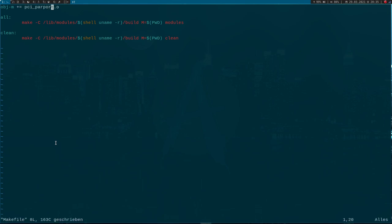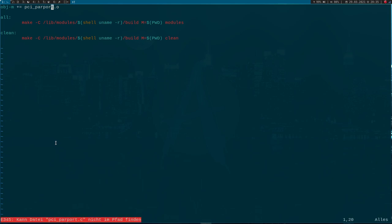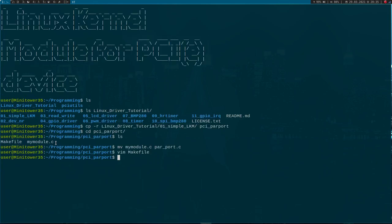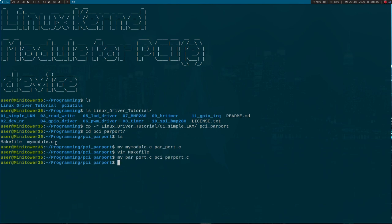Now I will open it up. Okay, I have a mistake up here - this should be pci_parport.c.